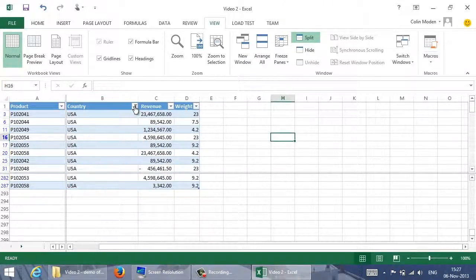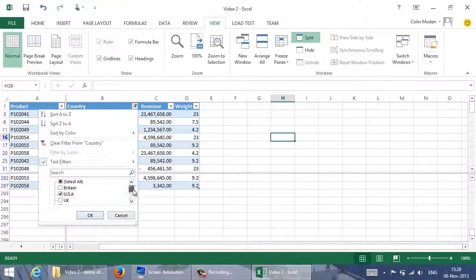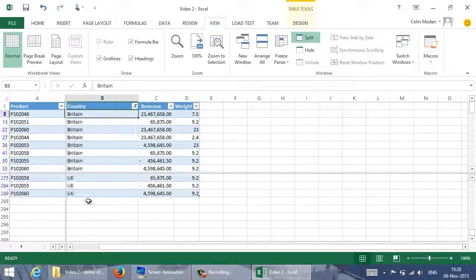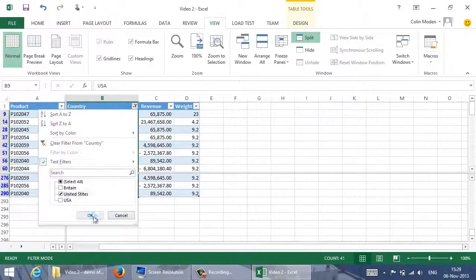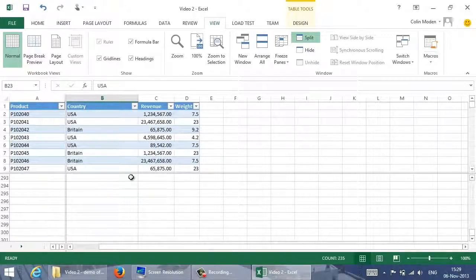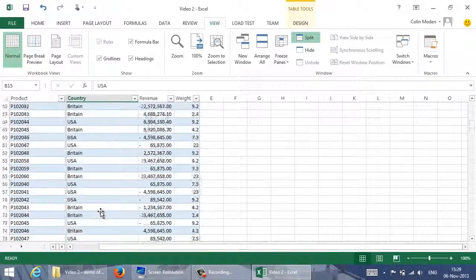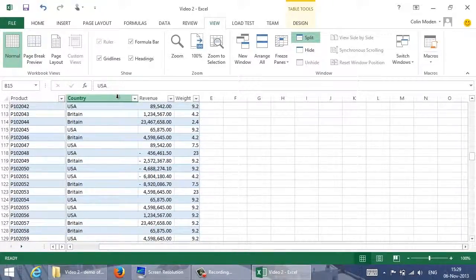I carry on and work through the values in my list one by one until the number of items on the list goes down and down, and I get just the values I want — so you may need to fast forward through this. Now I'm down to just the two countries that really exist. You can turn off the filtering and we can see, scrolling down, that the values have been corrected.